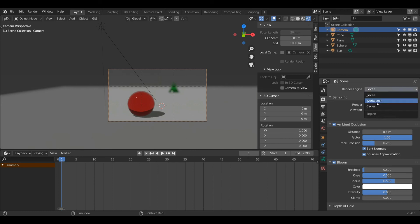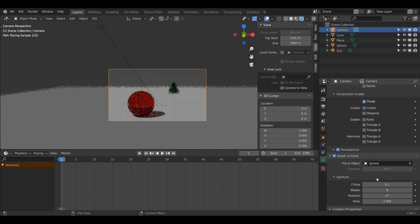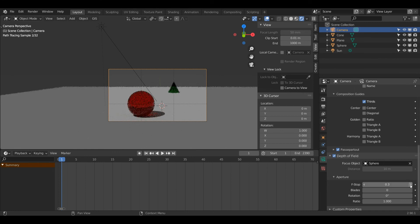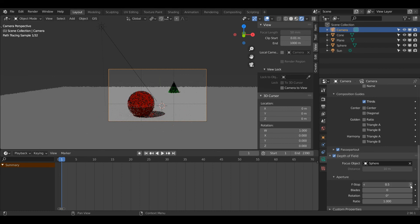I'm going to go back into Cycles and increase this a little bit more. As you can see, when I increase this, it's slightly less blurry. I'm going to stop at around 0.7, I think that will do.